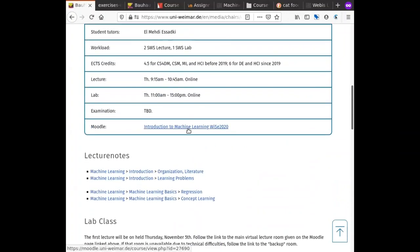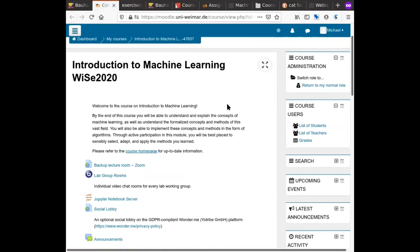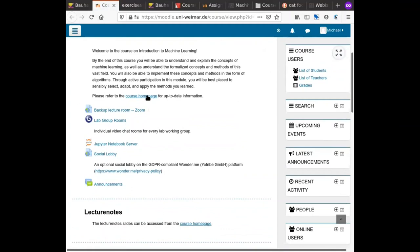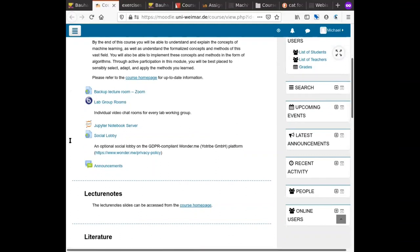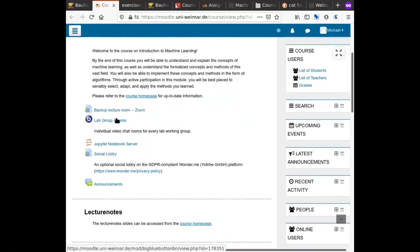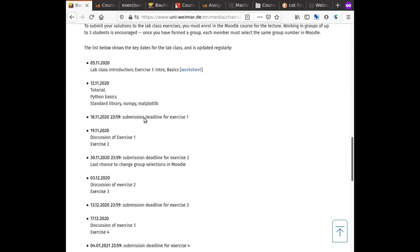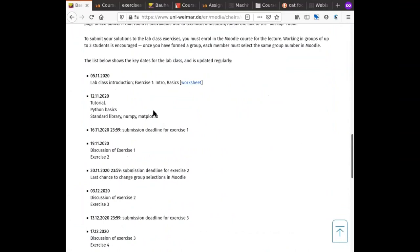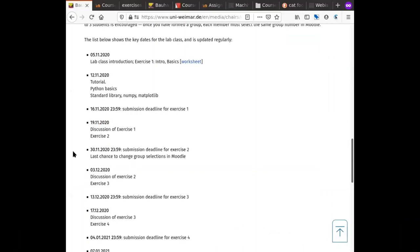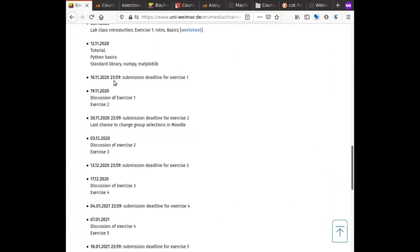Moving on to the Moodle page: the Weimar Moodle page has a link back to the course homepage. Currently there is a backup lecture room in Zoom that we are using. There's also a feature for BigBlueButton rooms just for the members of your lab working group. The lab schedule is shown here — this is where you should check whether there's a lab session. There's a session next week and also the week of the 9th.